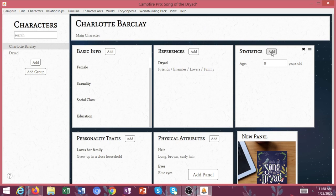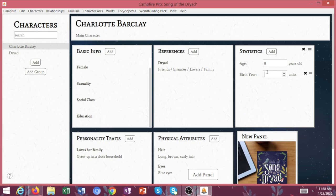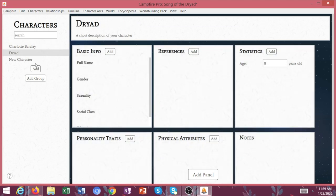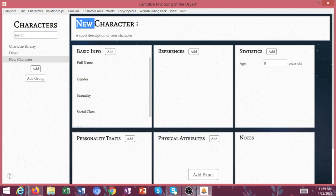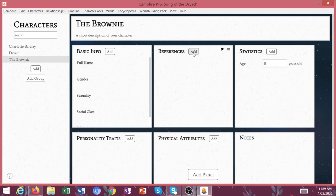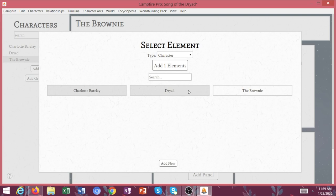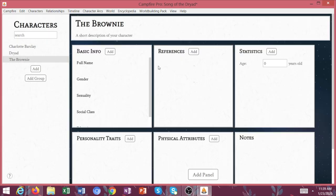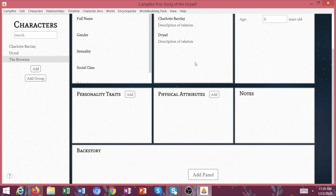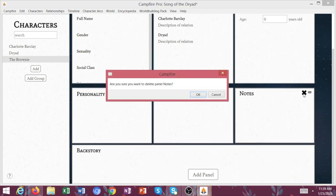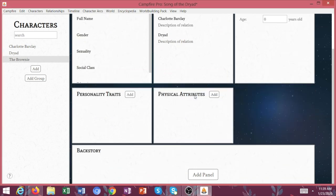You can put over here, I might say birth year, and then you'd put in whatever year that they were born. Let's add a couple more. Let's just say brownie. We're going to add Charlotte and the Dryad. Add two elements.